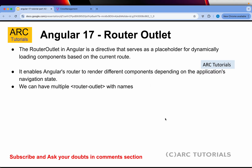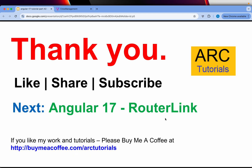I hope the concept of router outlet is clear. You should now have a strong understanding of what router outlet is and how it works. In the next episode I'll talk about router link — these are all foundational knowledge that everyone working with Angular should have. Thank you so much for joining. See you in the next episode where we'll continue learning about routing.